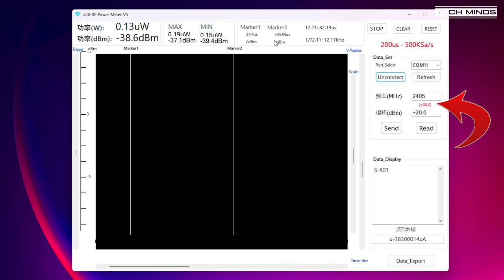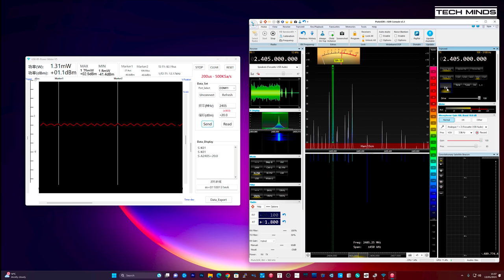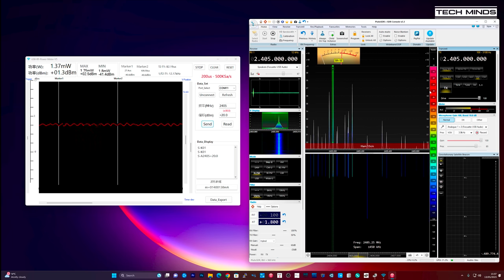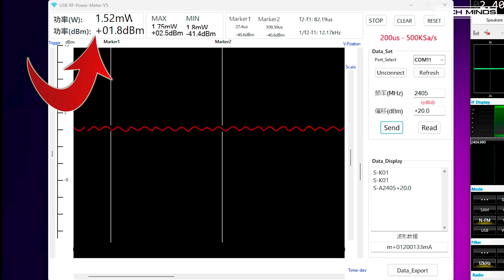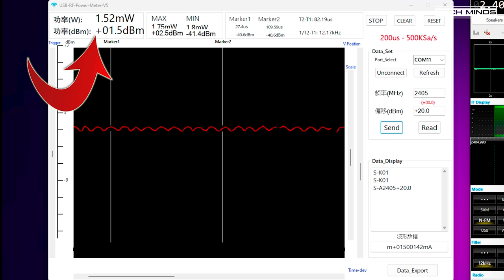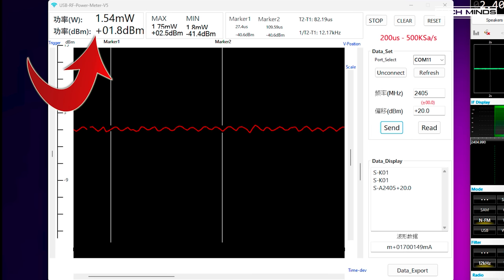Using SDR console I'll set it to 2405 megahertz or 2.4 gigs and set the modulation to FM. With the power slider all the way to maximum we can see an output. According to this version 5 power meter that's around 1.5 to 2 milliwatts.